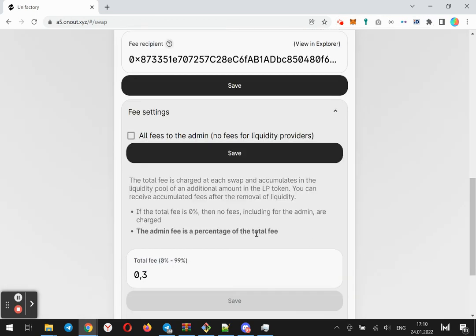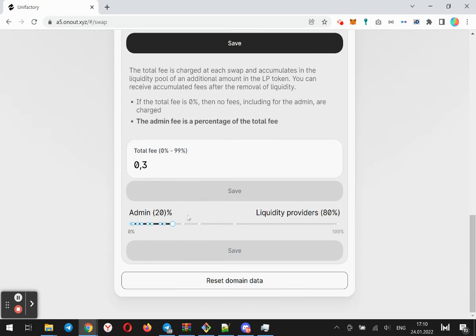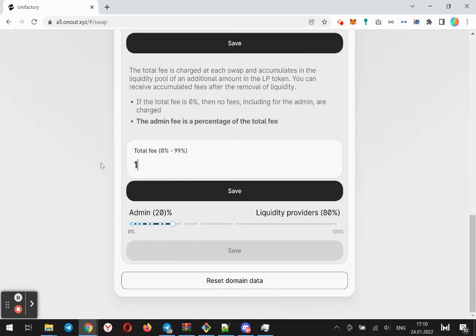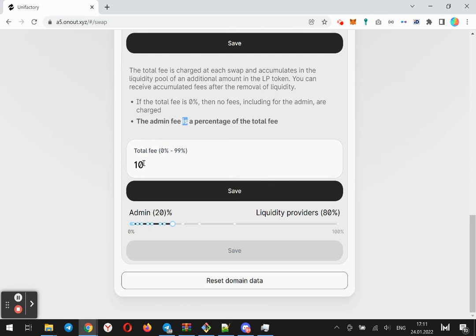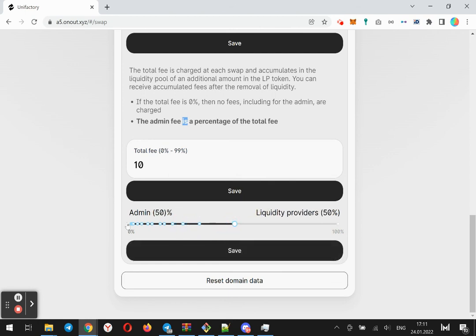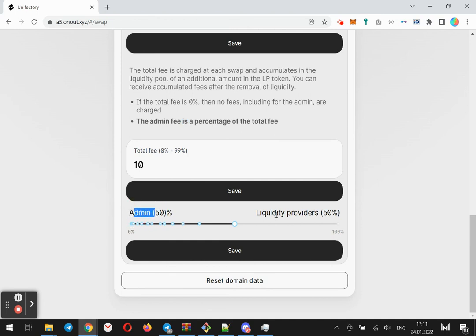Good, now let's select. For example, I want to charge, I mean the total fee will be 10%. This means every user will pay about 10% from each trade. Half of this total fee will go to admin and half will go to the liquidity provider.